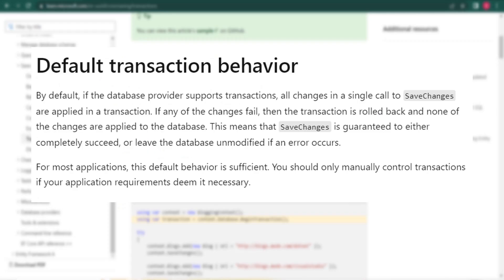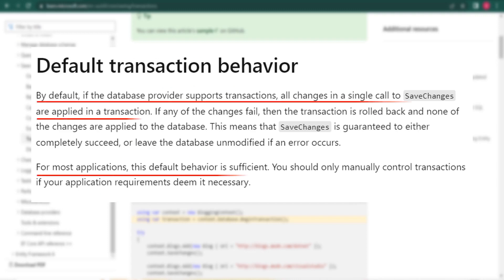Here is an important information from MSDN. This says, by default, if the database provider supports transactions, all changes in a single call to save changes are applied in a transaction. In our case, we are using SQL Server as our database, which is a relational database and it supports transaction.